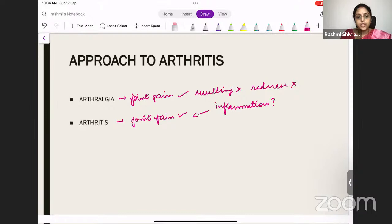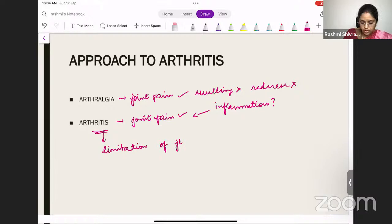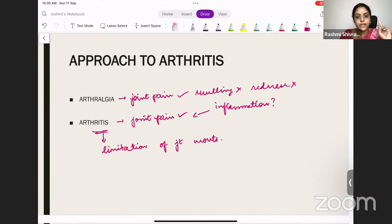Inflammation and joint pain is called arthritis. In arthritis, you will have limitation of joint movements. So the difference between arthralgia and arthritis is that both will have joint pain, but signs of inflammation are absent in arthralgia, whereas signs of inflammation are present in arthritis, associated with limitation of joint movements.